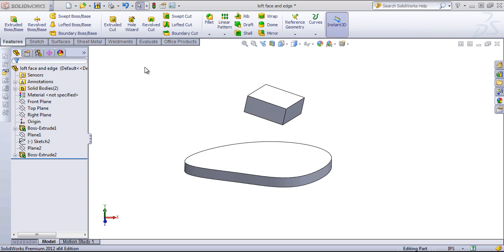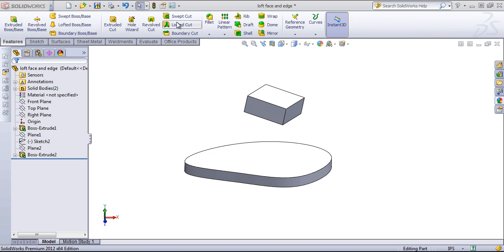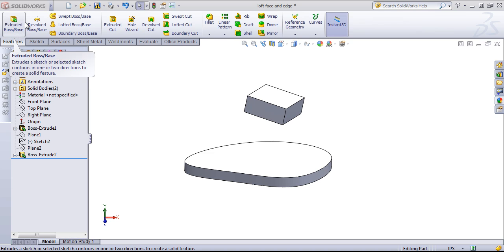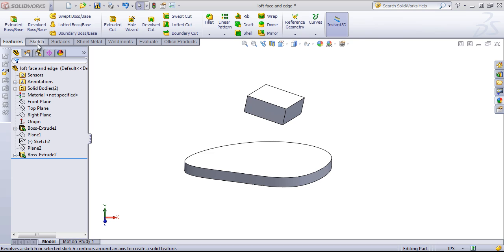Part of using SolidWorks effectively is knowing what tools are available, as well as their layout in the interface. When you first open up SolidWorks, you'll notice the ribbon interface similar to the Microsoft Office Suite, and this area is called the Command Manager.